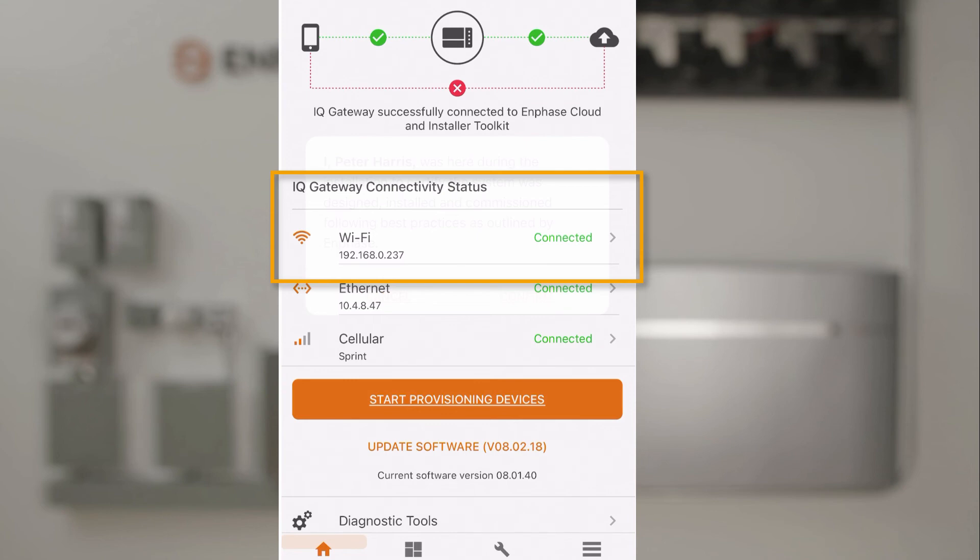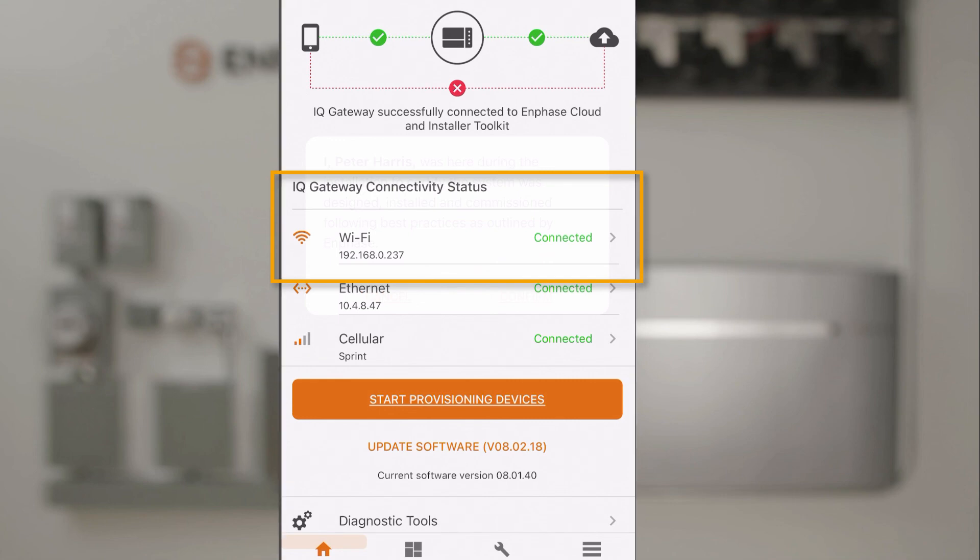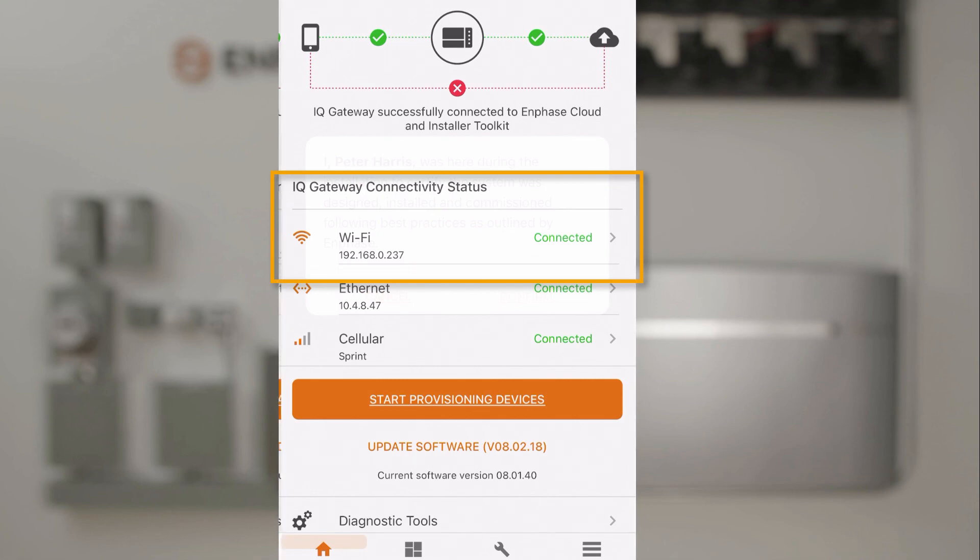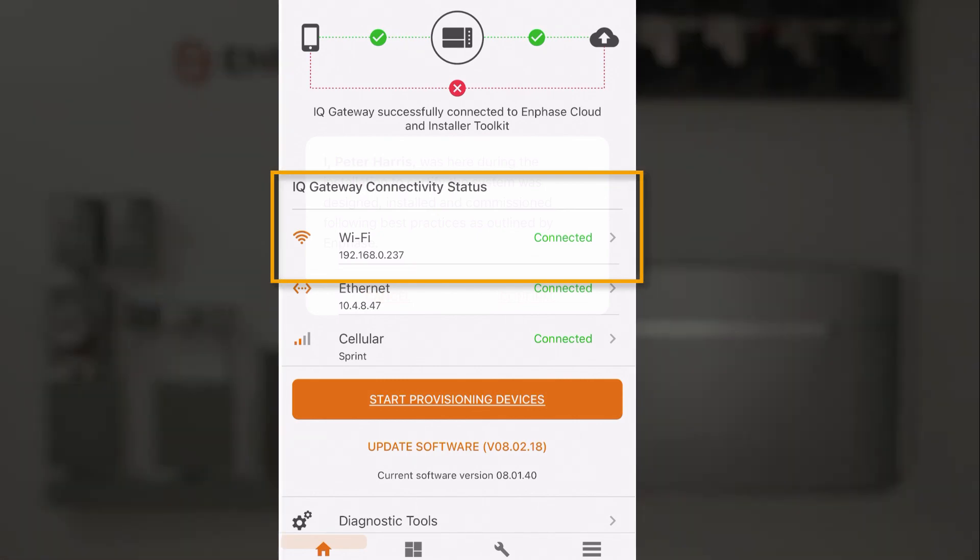When you've completed the steps to connect the phone and the installer app to the IQ Gateway and the system is configured onto the customer's local network, you can move to the next step to provision the system.